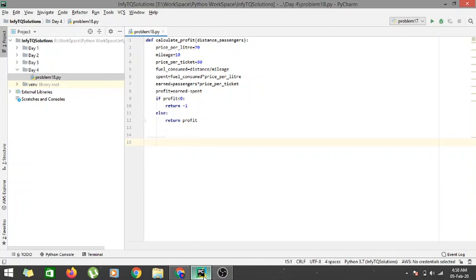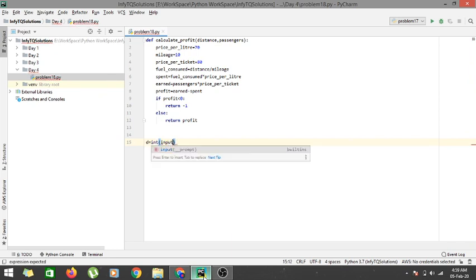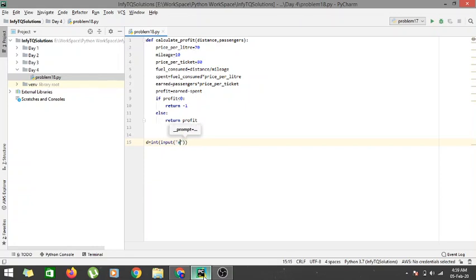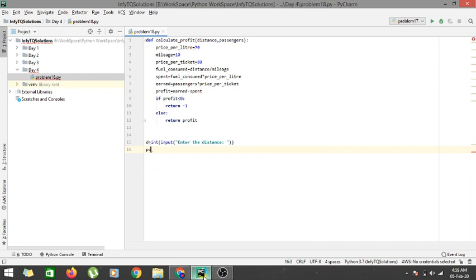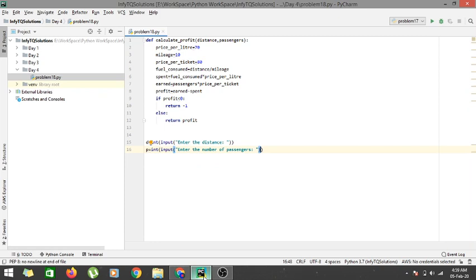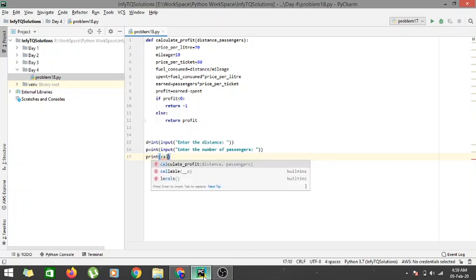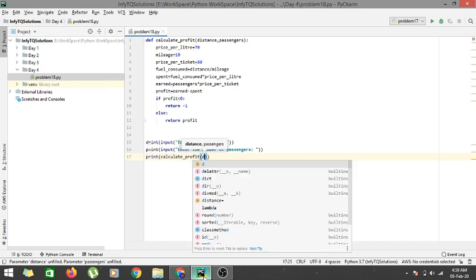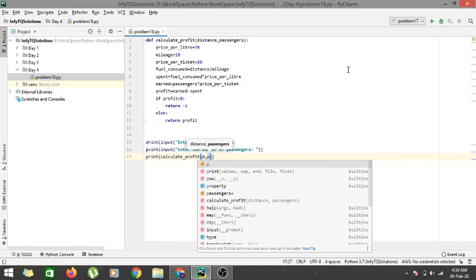Now we take two inputs from the user: d as int(input('Enter the distance')) and p as int(input('Enter the number of passengers')). We then print the result of calculate_profit, passing in the distance and the passengers as parameters to the function. Let's run our code.